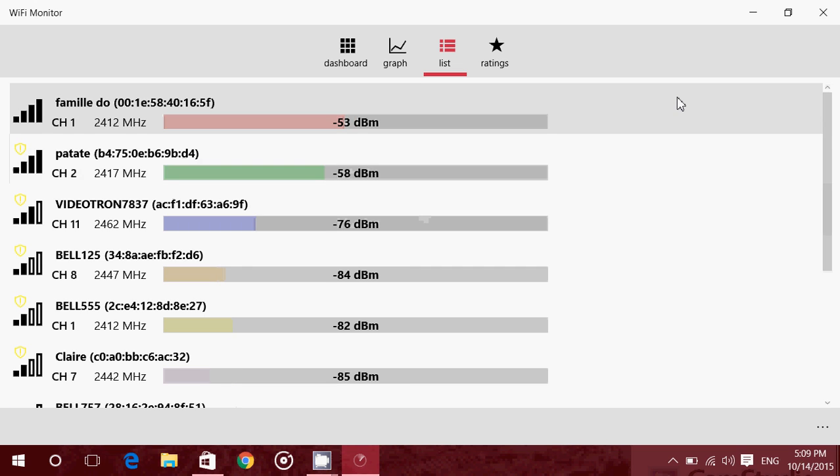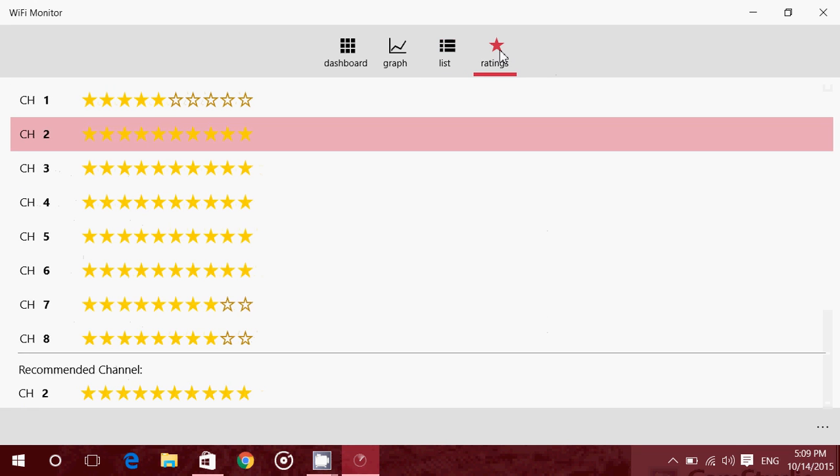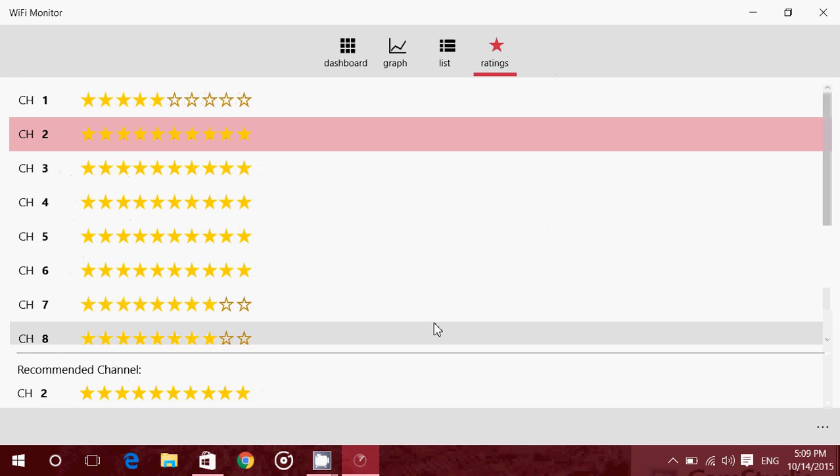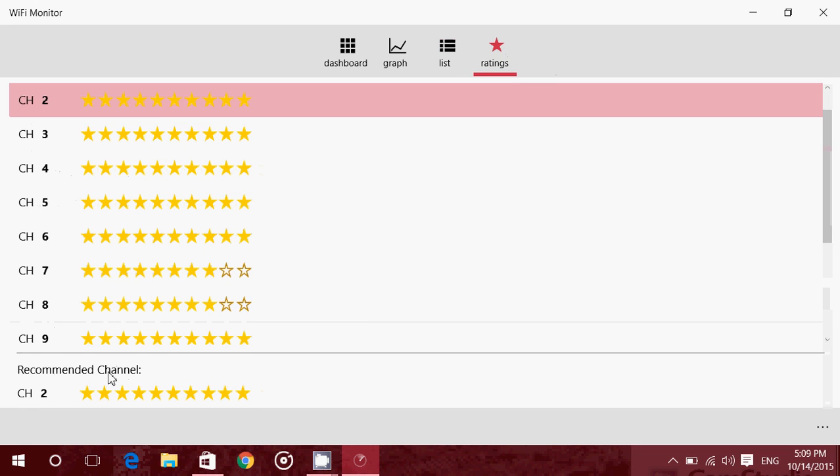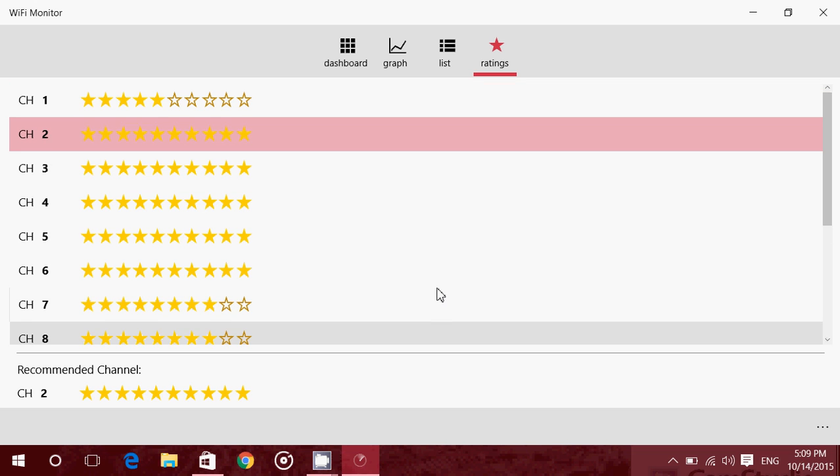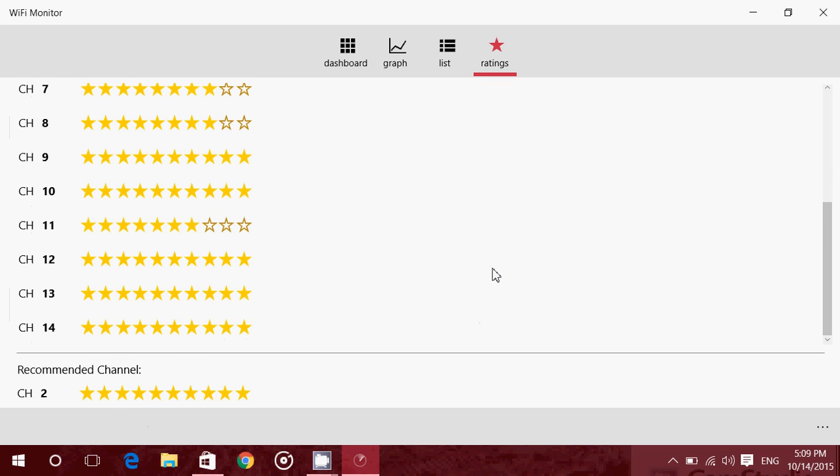What's also very cool, you have the ratings. The ratings gives you the recommended channel. Here it tells me, you know what, you should use channel 2 because that's the one that I see is probably the clearest of all the channels around you. So that's also very nice of information there and I really enjoy having that.